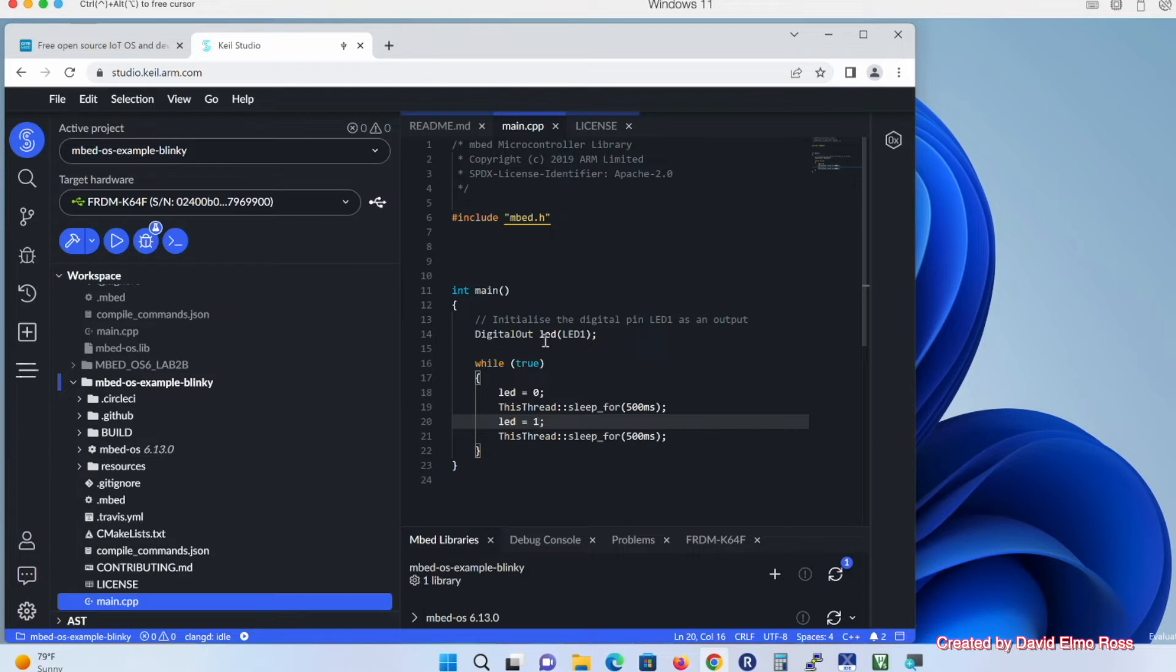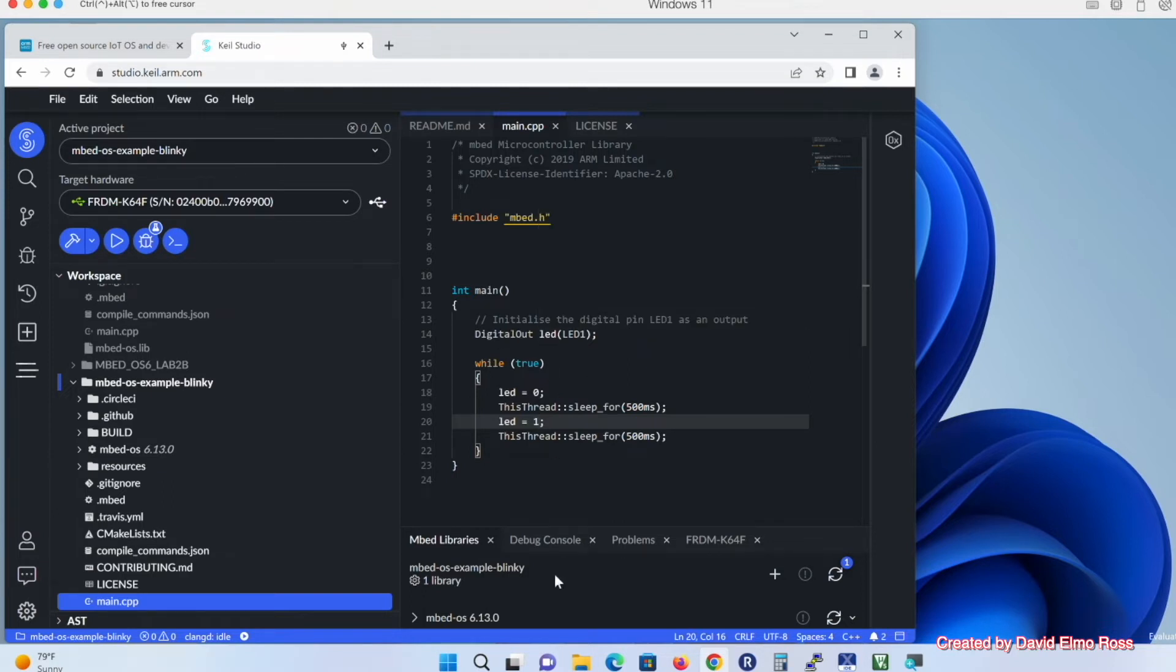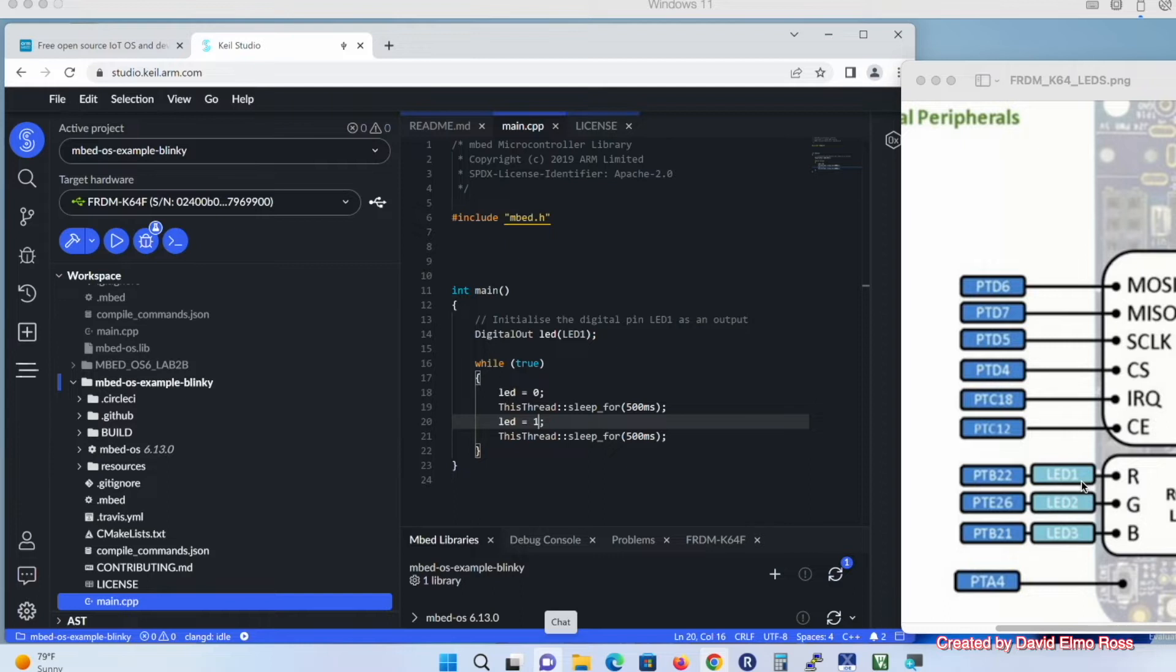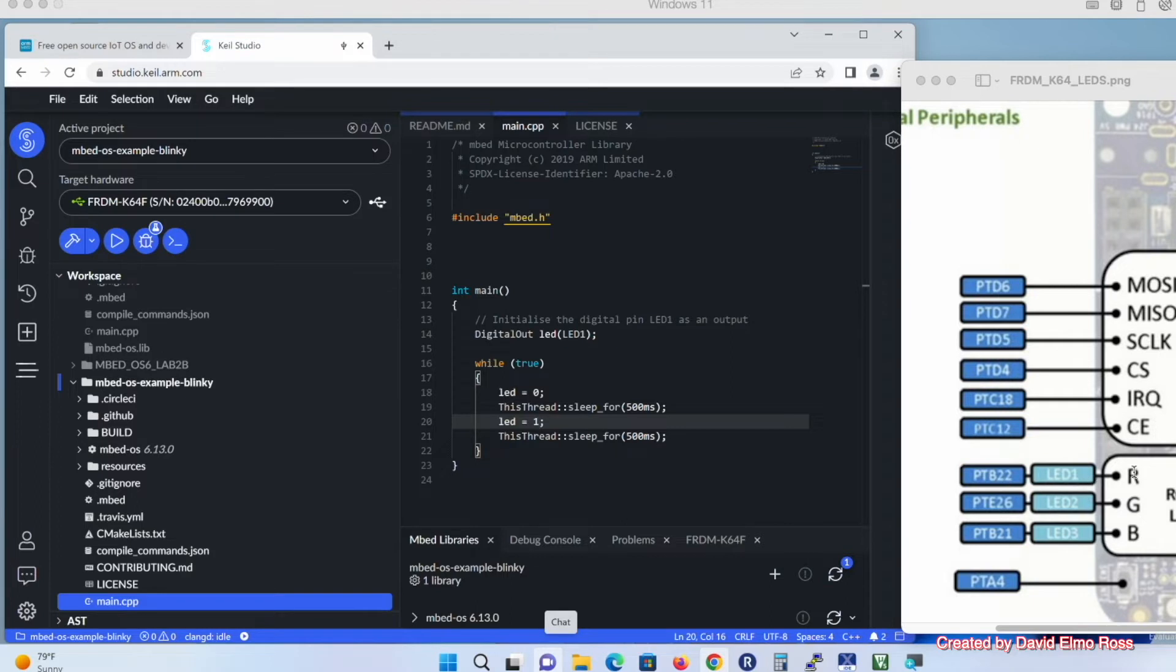And to understand how this code works, first of all, digital out LED. If we take a look here, we can see that LED1 is our red LED, LED2 is our green, and LED3 is our blue LED. And these are generic names that will work on all embed-enabled boards, no matter what they are. And then we have specific things here for our Freedom K64, port B, pin 22 for the red LED, port E, pin 26 for our green LED, and port B, pin 21 for our blue LED.